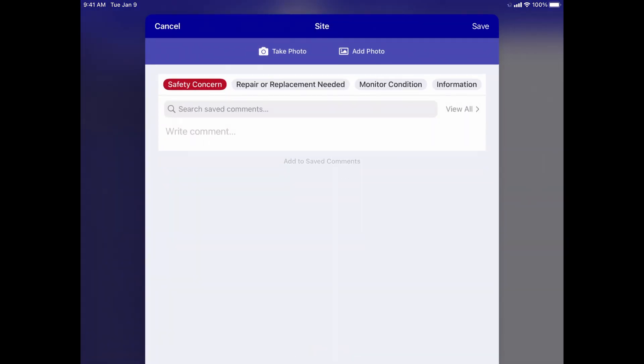This is the comment editor. This is where you add new comments and edit existing comments that have already been added to your report.